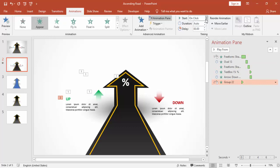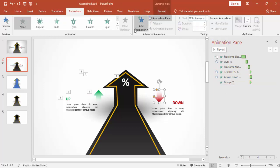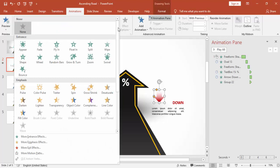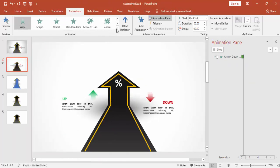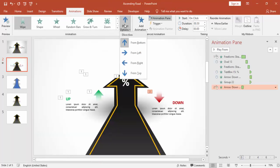If you want, you can keep it on click, or if you want, you can make it with previous or after previous, depending on the situation of your presentation.